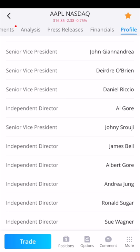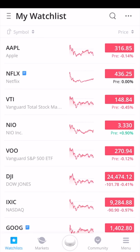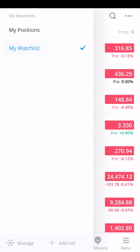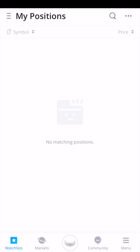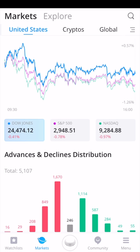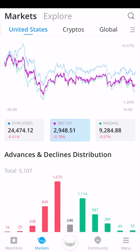We're going to hit the menu button next to where it says my watch list, and that'll show my positions. If you already own stock within Webull, you can view all of your positions on this page and sort by symbol or by price. Now at the very bottom we're going to click on markets.